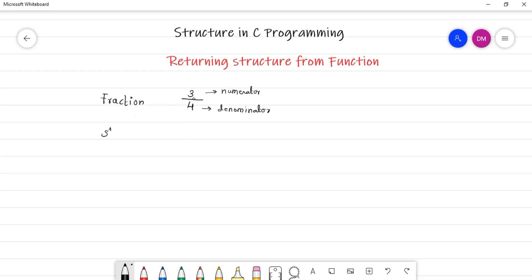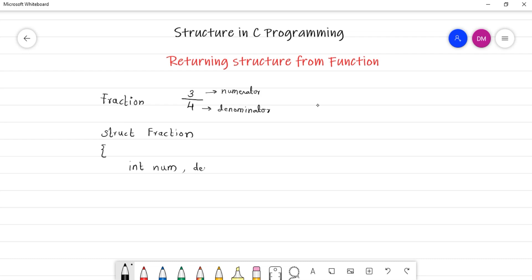Let me define it here. Say struct — let us name our structure as fraction. What can be the members of a fraction structure? Numerator and denominator, and both will be of type integer. I am declaring them in abbreviated form: num for numerator and den for denominator. So we are done with the structure definition.